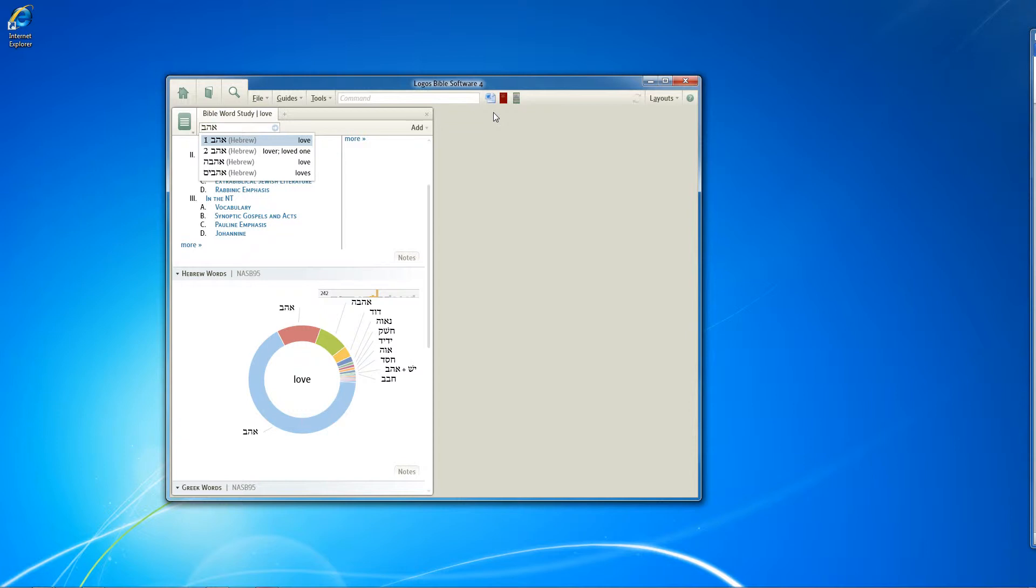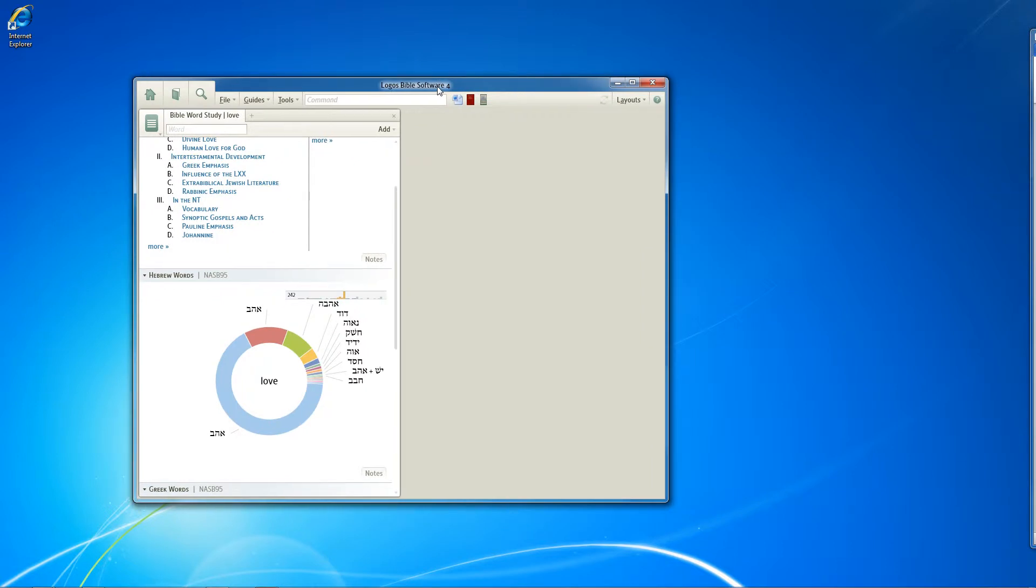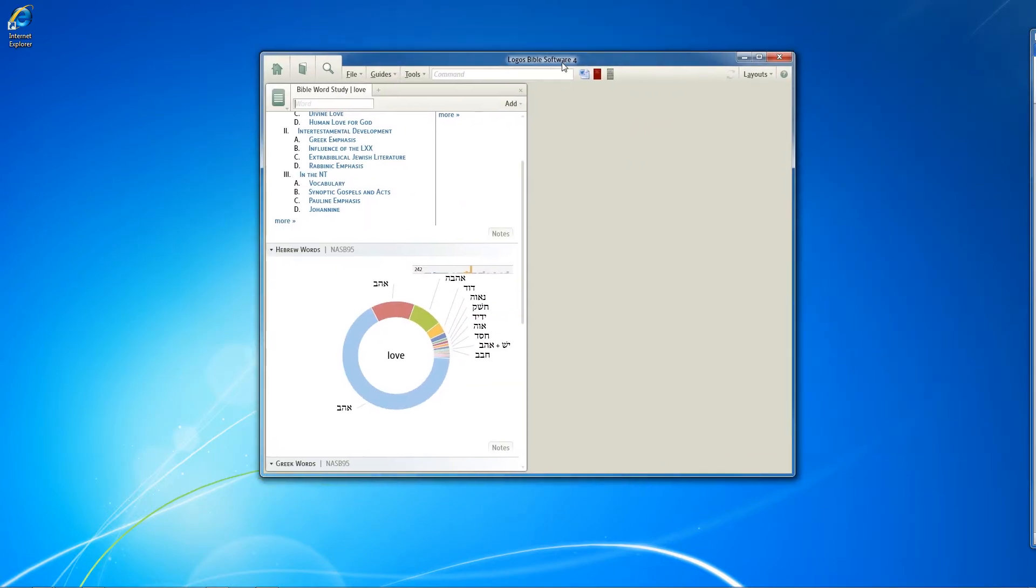So how do you install these keyboards? They don't come with the Logos 4 package. You have to download them separately. So that's what this video is about.